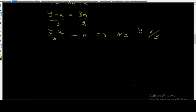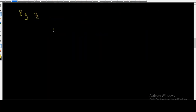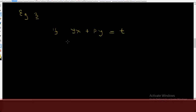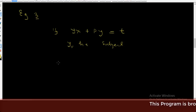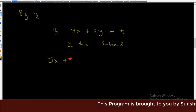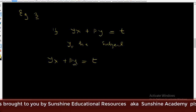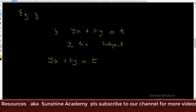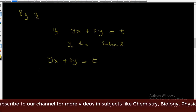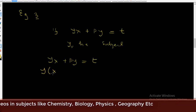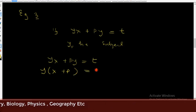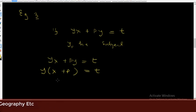Example 3: if yx plus py is equal to t, let's make y the subject of the formula. We have y in both yx and py, so we factorize. y factors out to give y into x plus p, which is equal to t.